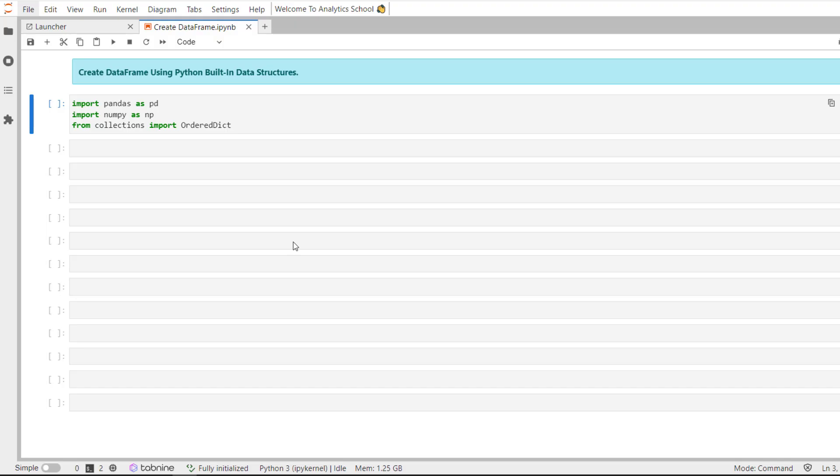Hi all, welcome to Analytics School. Today we are going to discuss how to create data frames using Python built-in data structures.